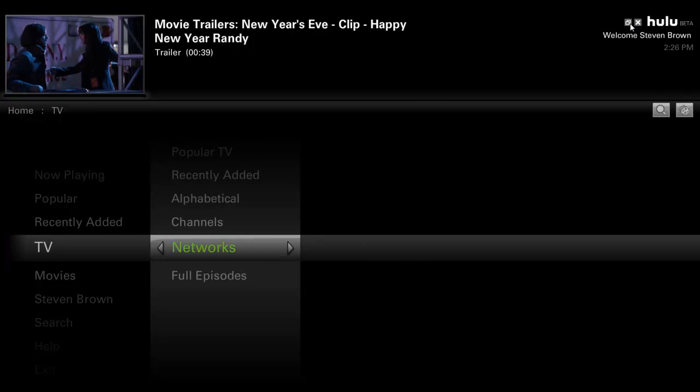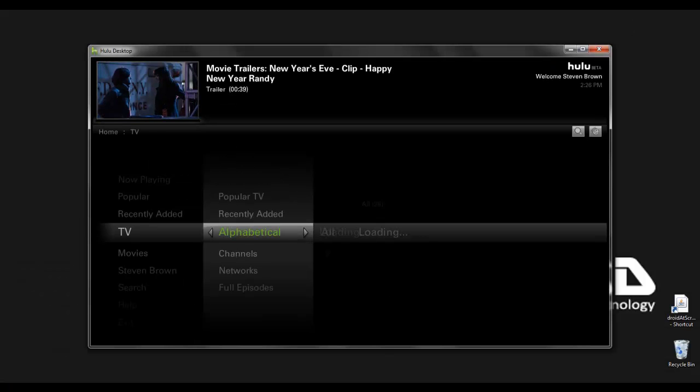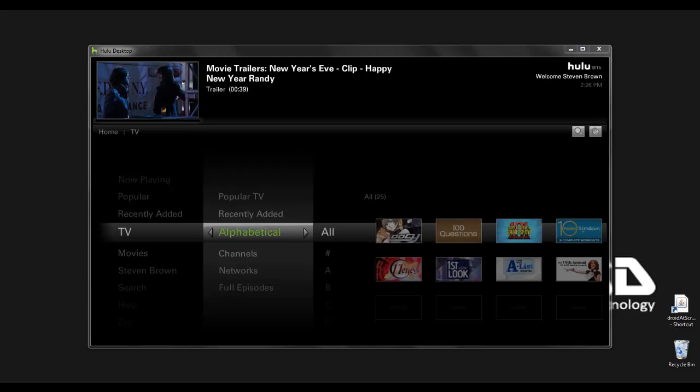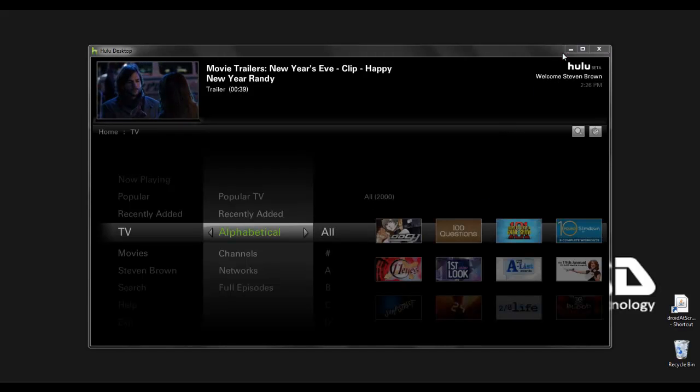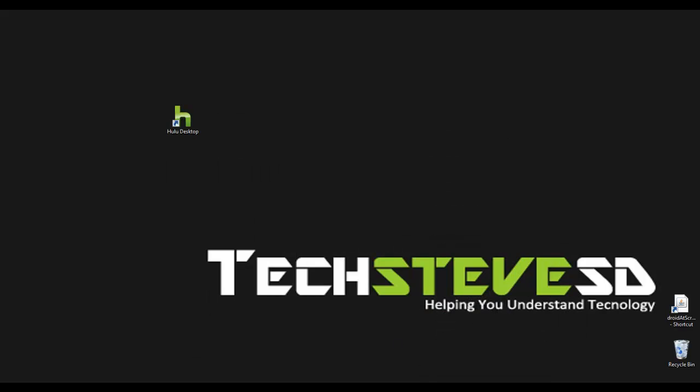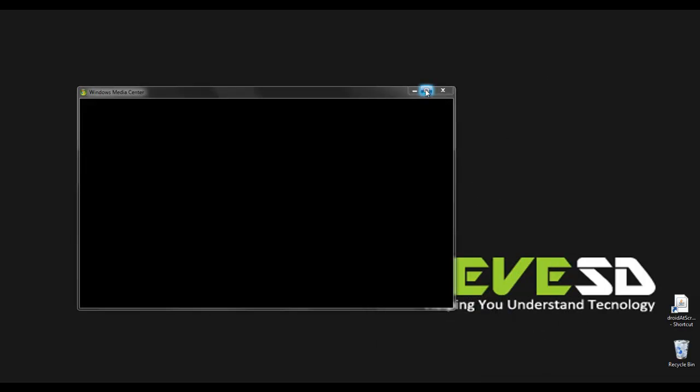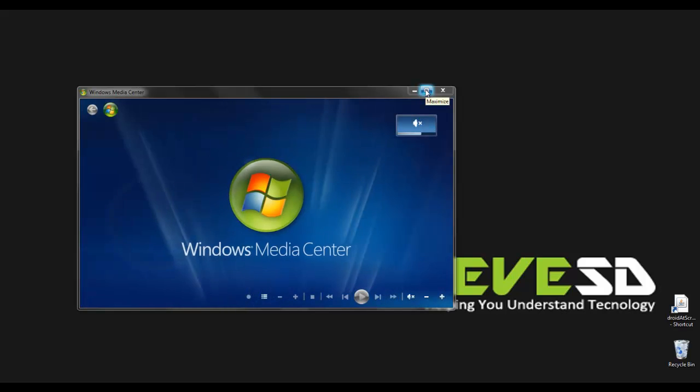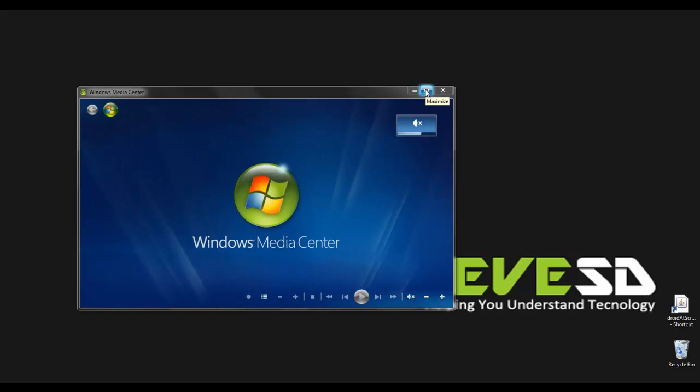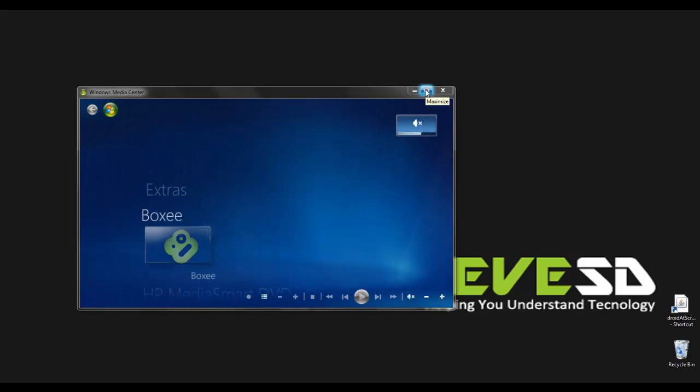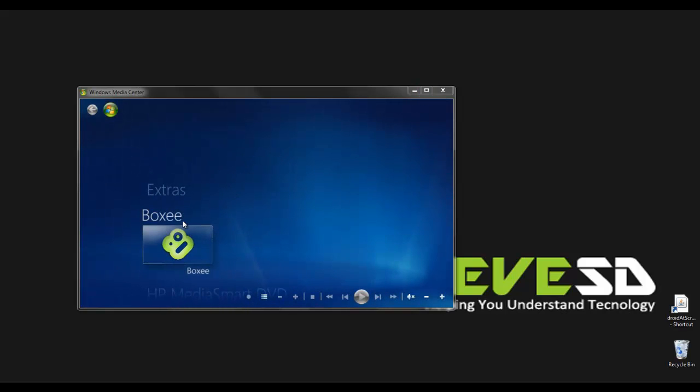Now I'm going to minimize this for a second and I'm going to open up my Windows Media Center. This is found on Windows 7, Windows Vista and I think some of the XP machines can use it but it's not as good as this one.